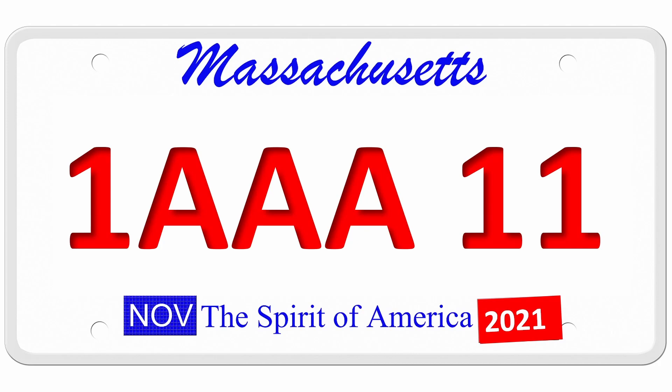For example, here in Massachusetts, we have a license plate series that begins with a digit from zero to nine, followed by three letters, followed by two more digits. So we could have 1AAA11 as shown above. Let's start off with a fairly easy warm-up question.